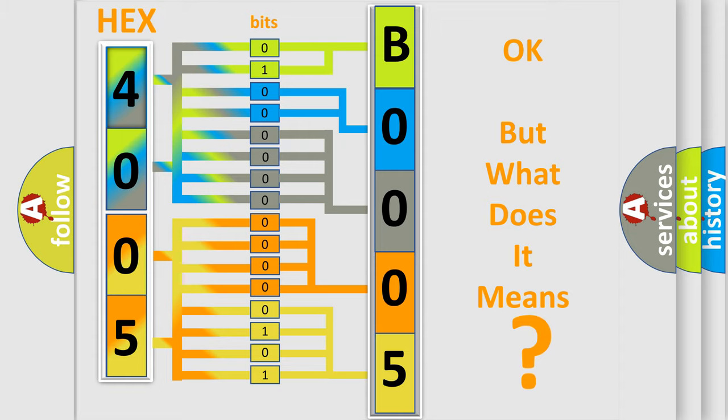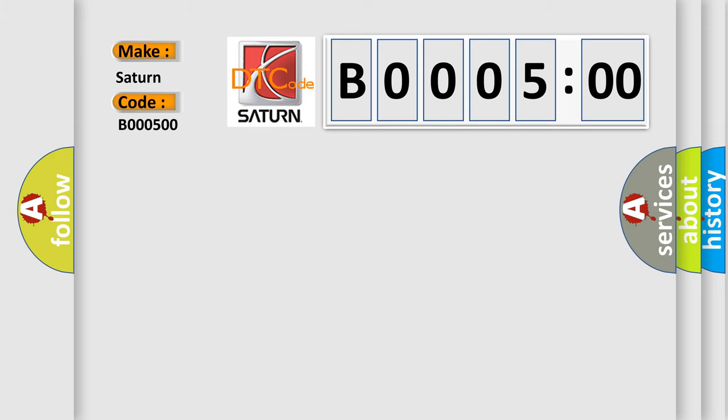So, what does the diagnostic trouble code B000500 interpret specifically for Saturn car manufacturers? The basic definition is: